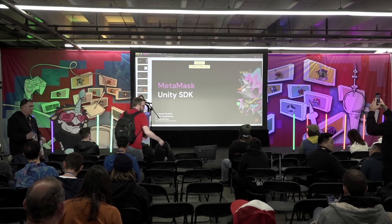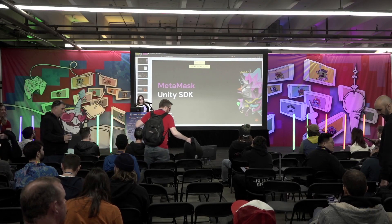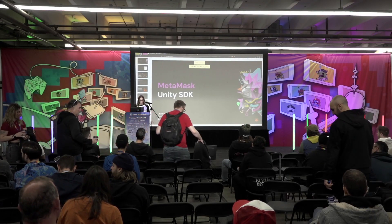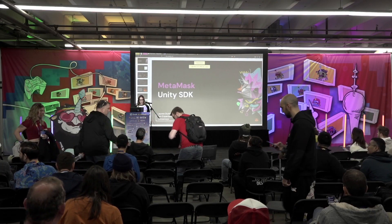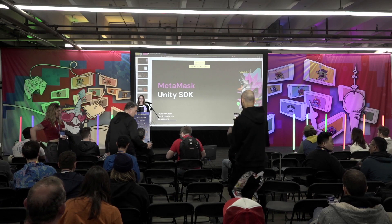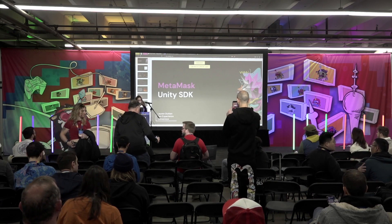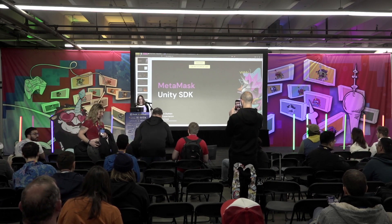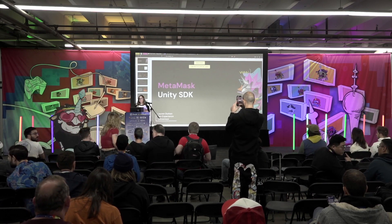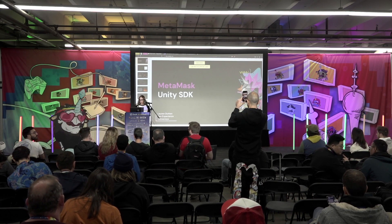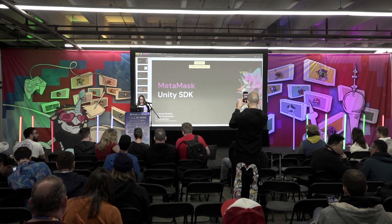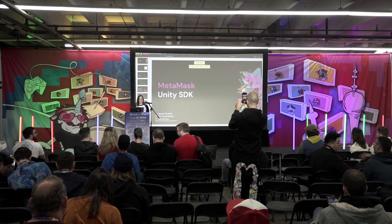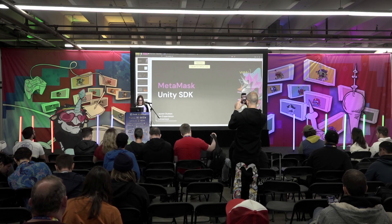Hello, I am Lauren, developer experience at ConsenSys. Today I'm going to be talking about the Unity SDK. This has inspired me to pick up game development and start learning, and I hope that I can do the same for you guys.